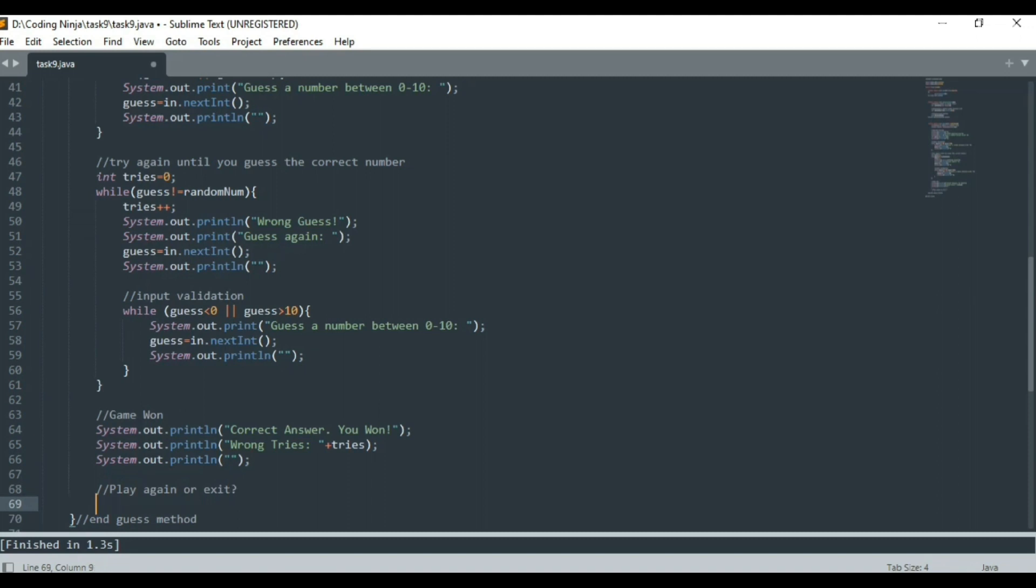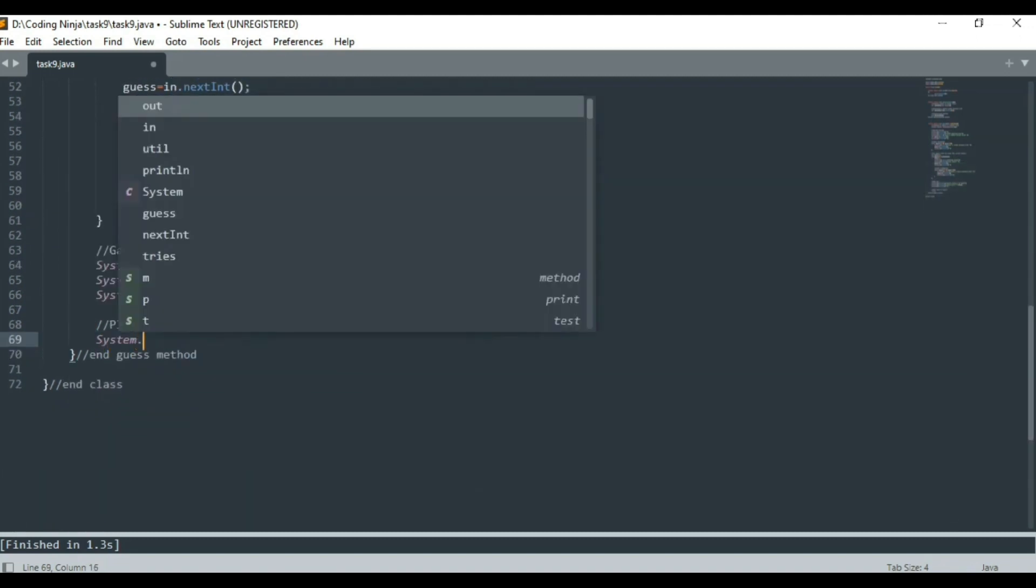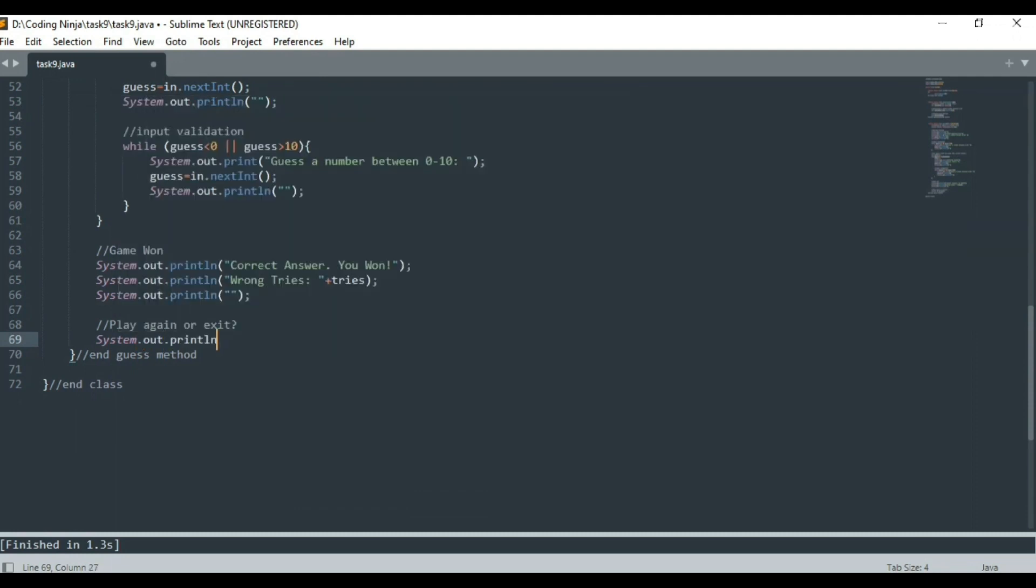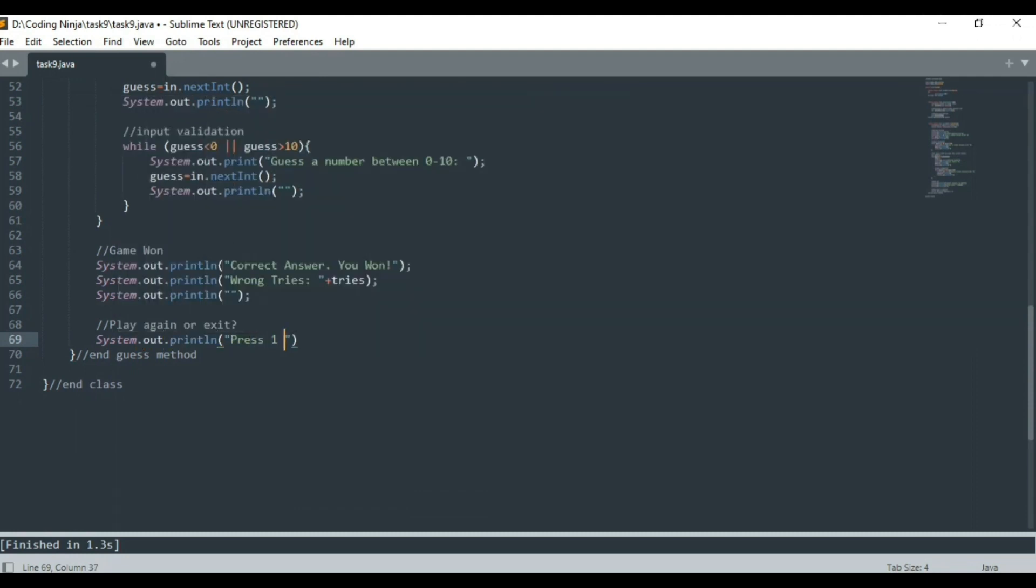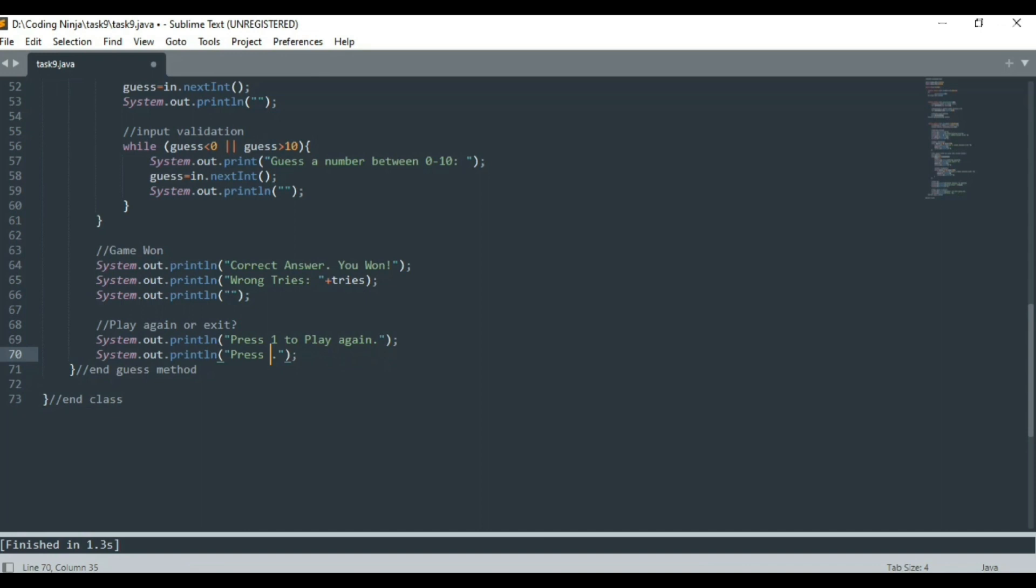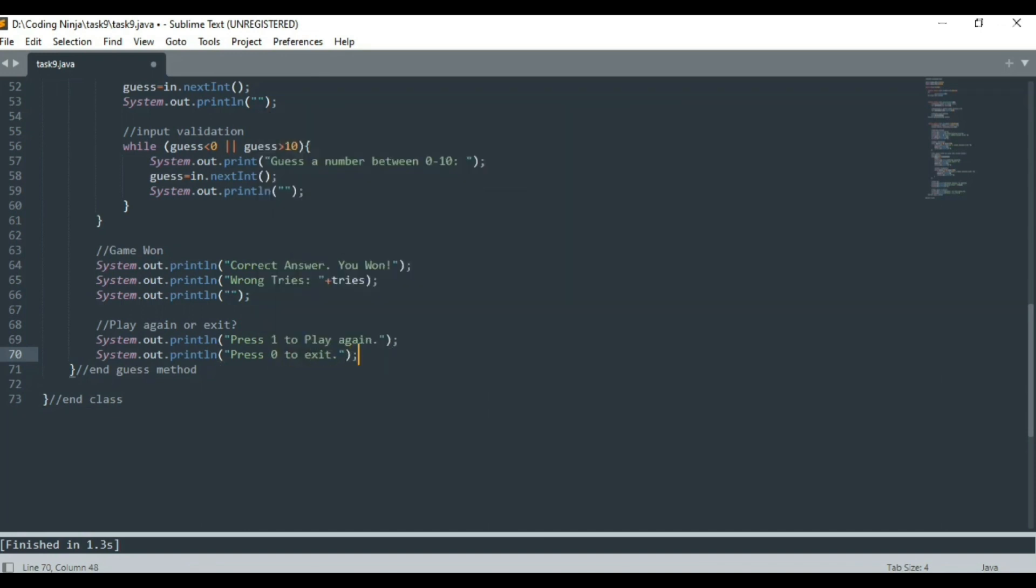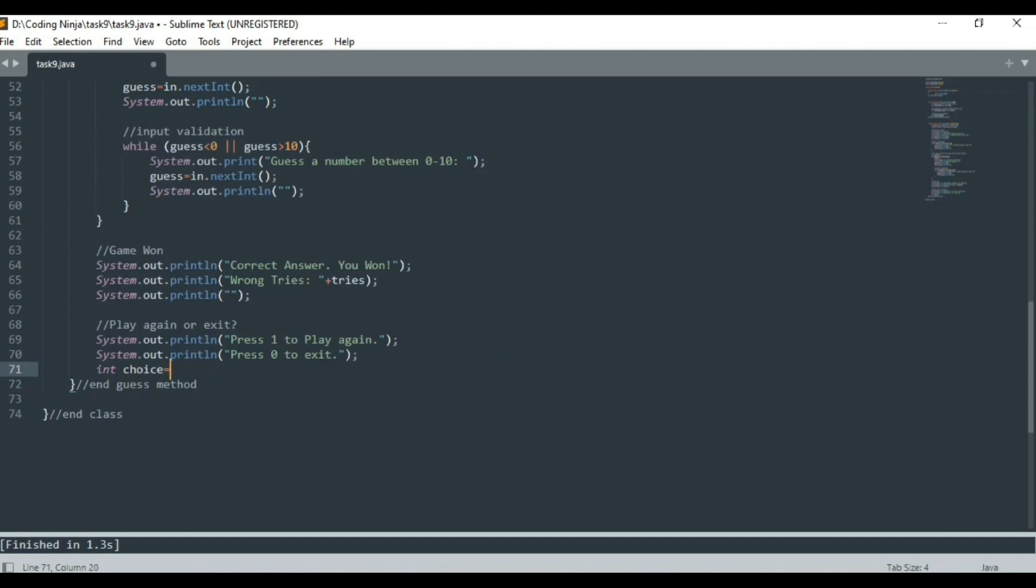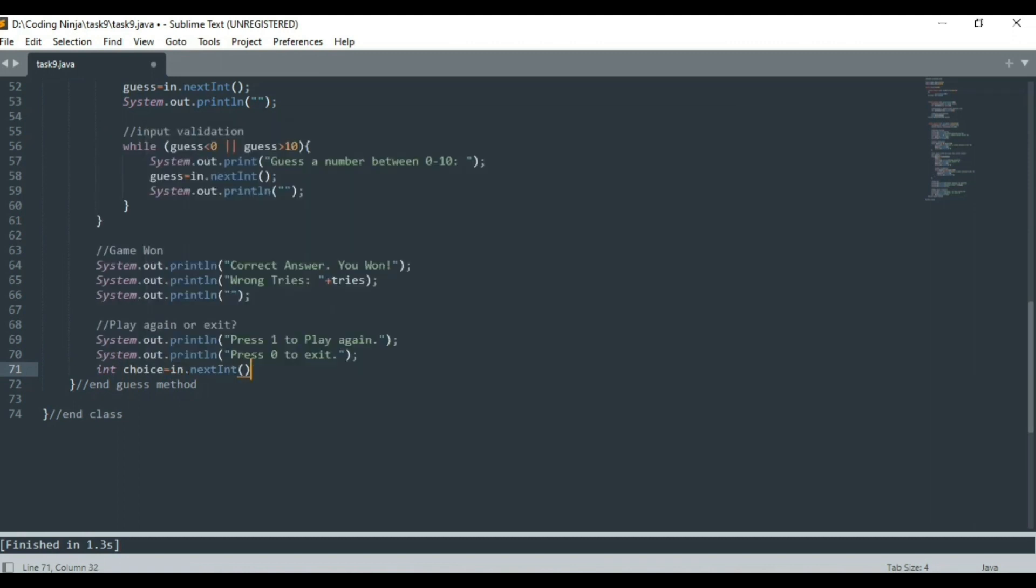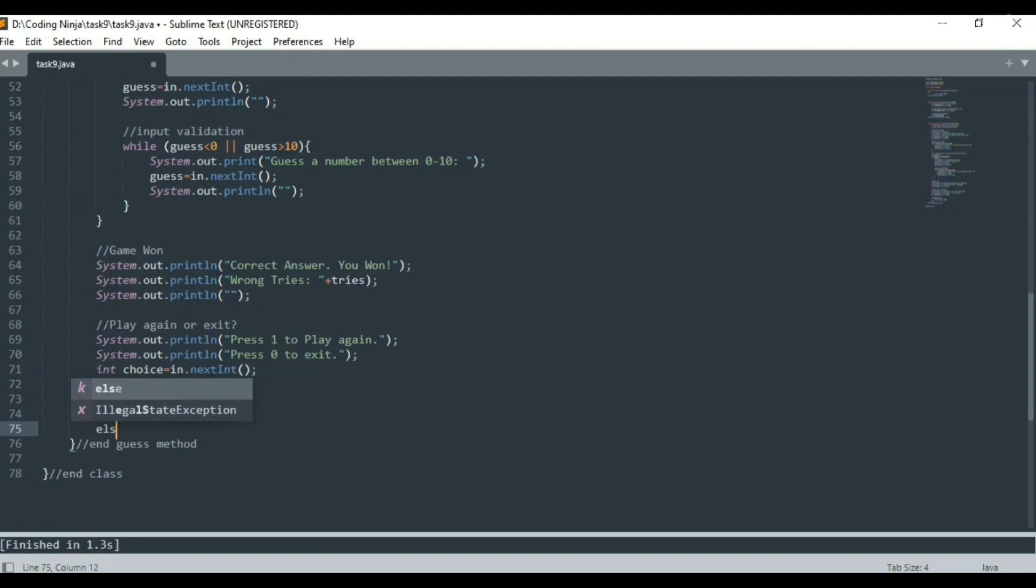Finally we will ask the user whether he wants to play the game again or terminate the program. If the user presses 1, the generate random method will be called again and the game will start all over once again. Else it will terminate.